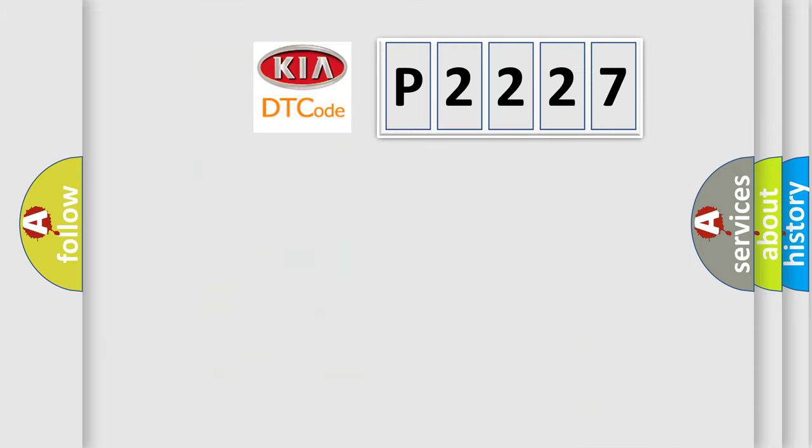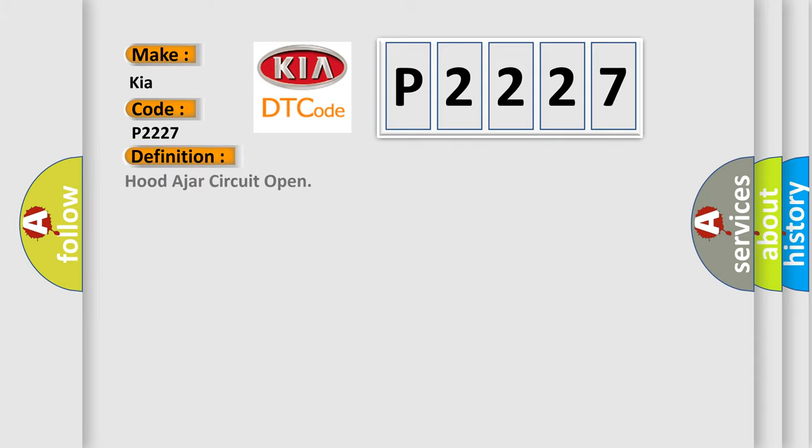So, what does the diagnostic trouble code P2227 interpret specifically for Kia car manufacturers? The basic definition is Hood-ajar circuit open.